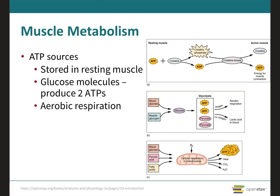ATP supplies the energy for muscle contraction, playing a direct role in the cross-bridge cycle and also providing energy for active transport of calcium pumps into the sarcoplasmic reticulum. Muscle contraction cannot occur without sufficient ATP. The amount of ATP stored in muscle is very low, only sufficient to power a few seconds of contractions, so it must be regenerated quickly. There are three mechanisms for ATP regeneration in muscle cells: creatine phosphate metabolism, anaerobic glycolysis, and aerobic respiration.